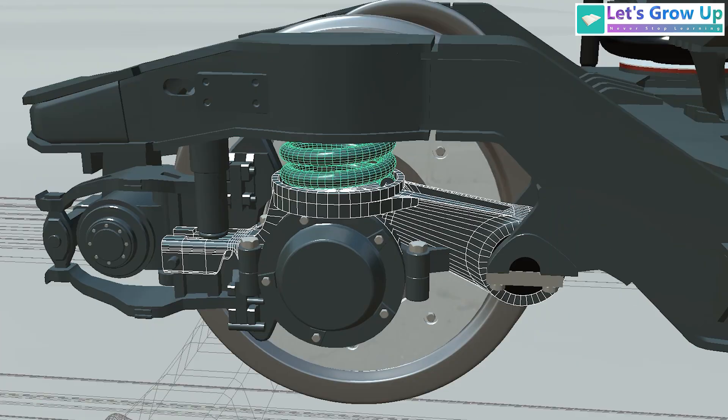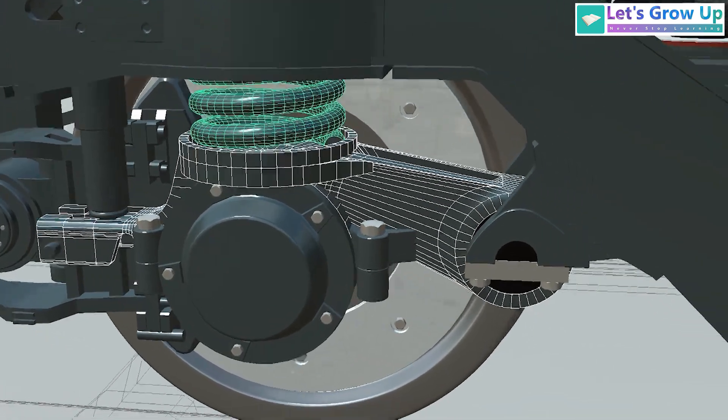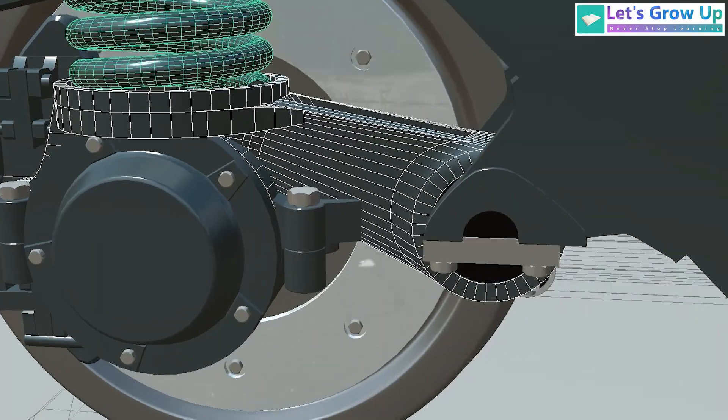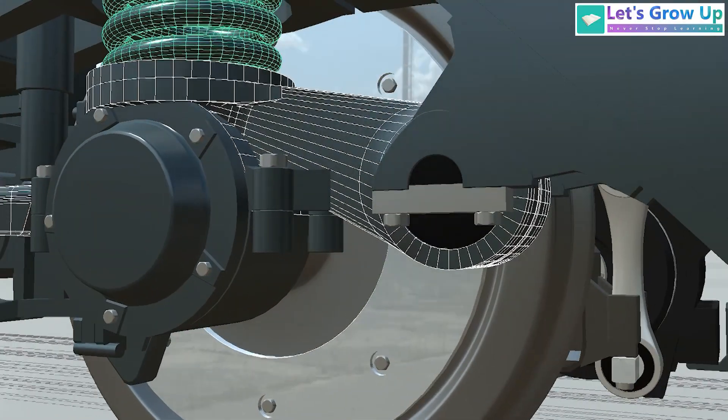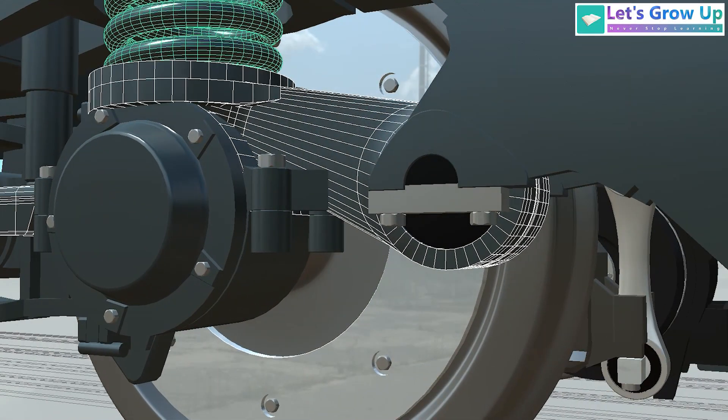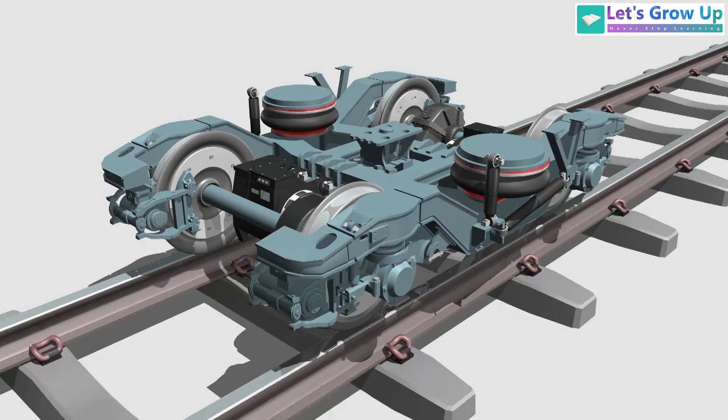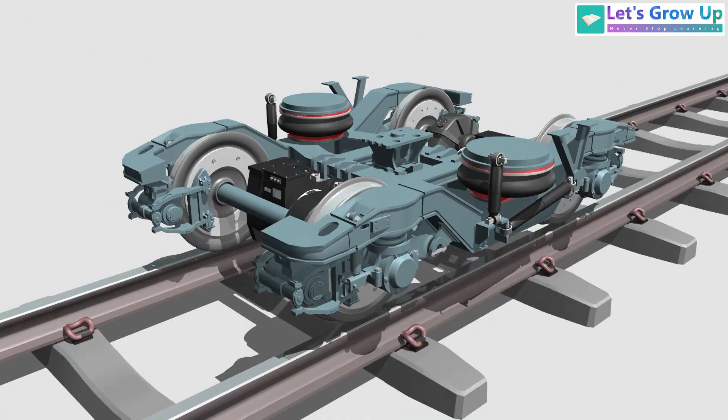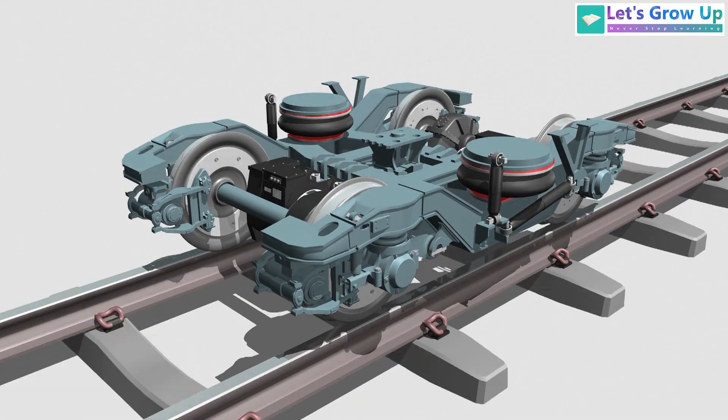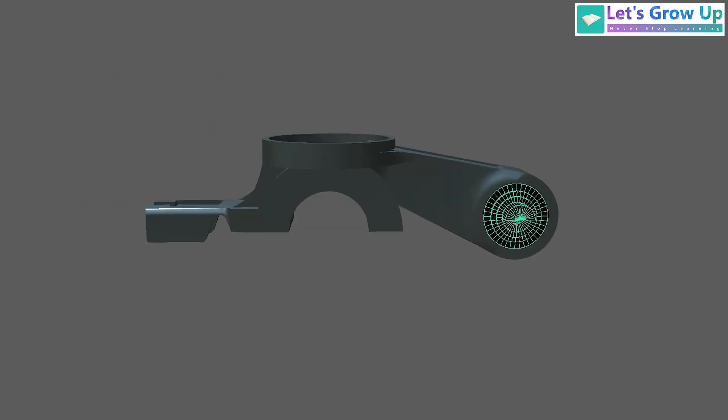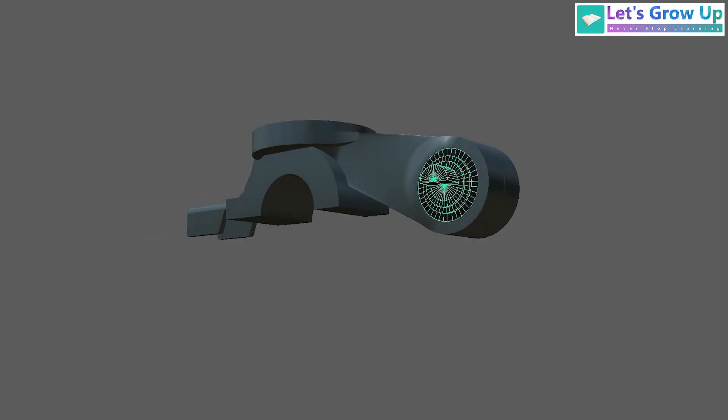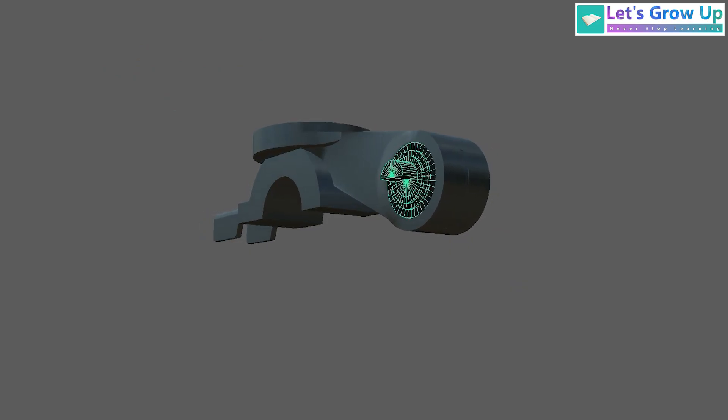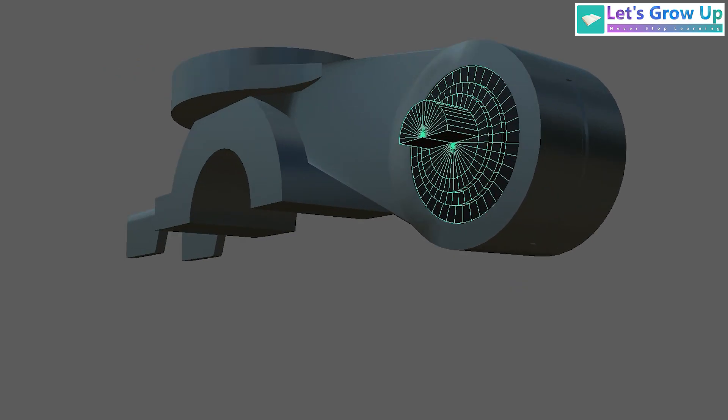The other end of this arm is connected to the bogie frame via a rubber joint. This particular joint plays a crucial role during the operation of the primary spring. The upper part of this articulated control arm is joined by a rubber joint.